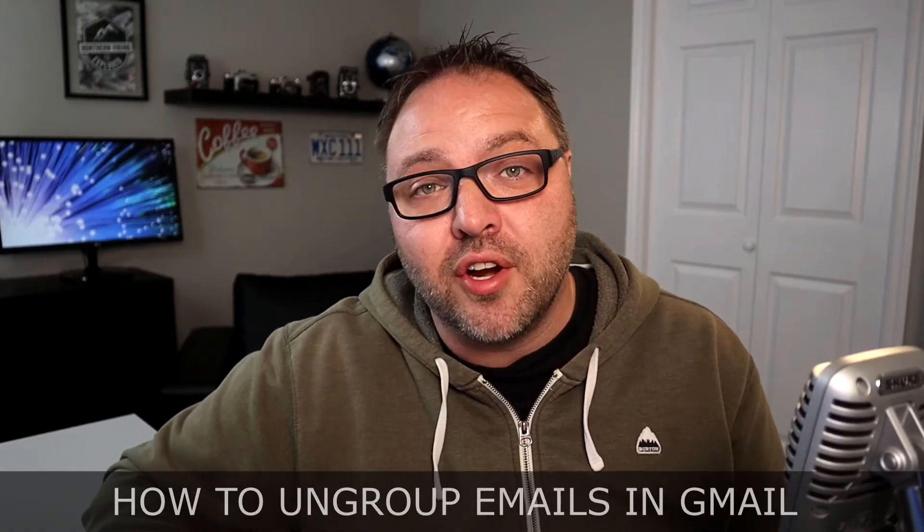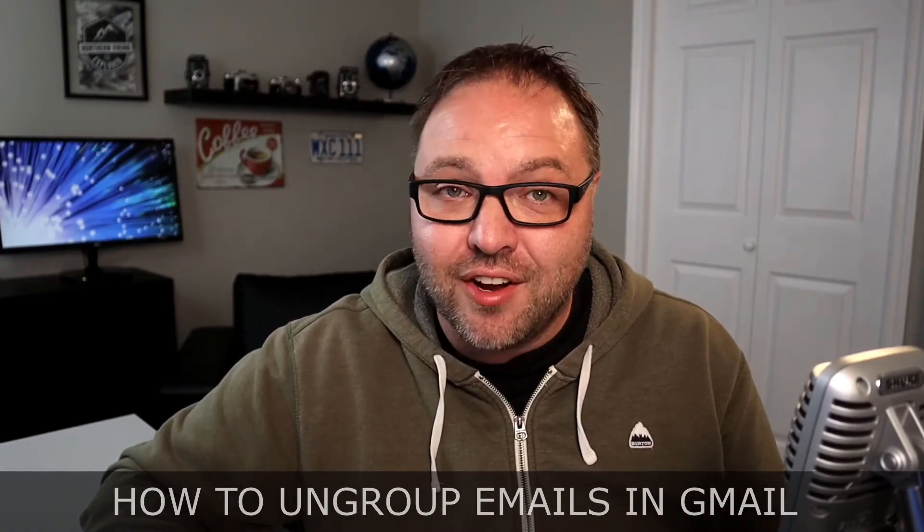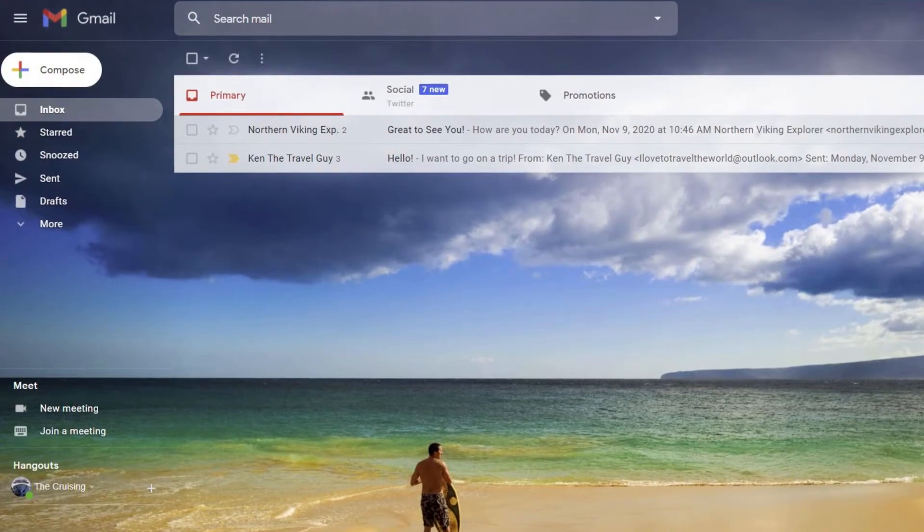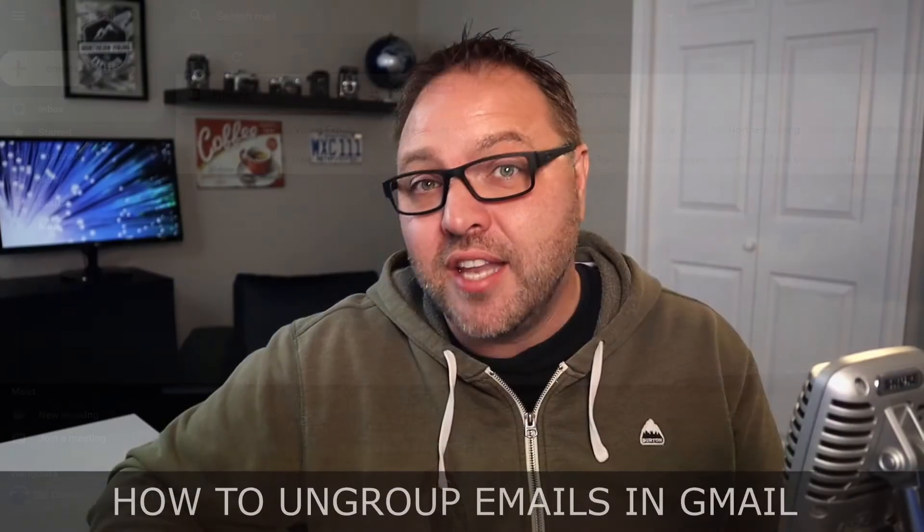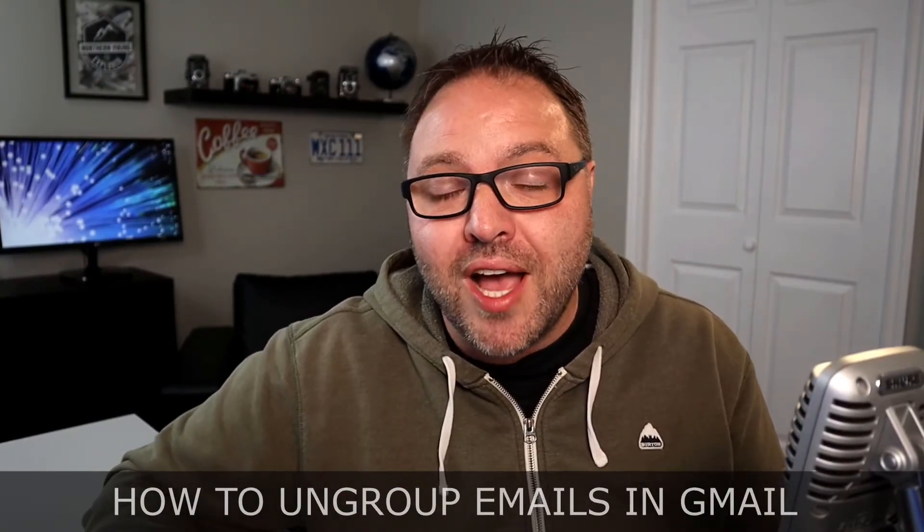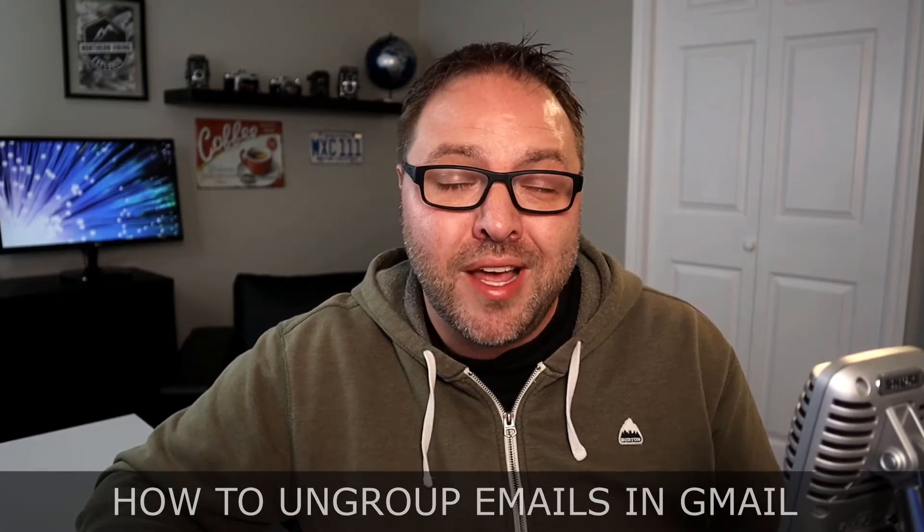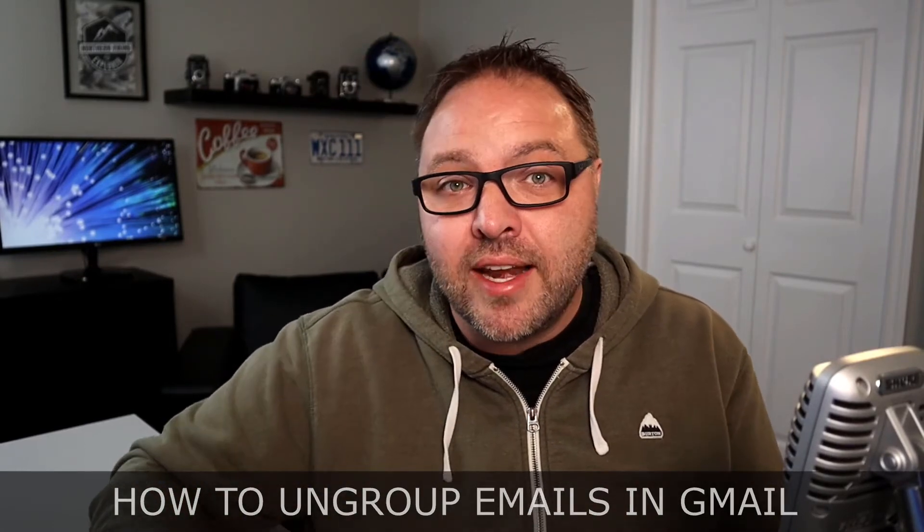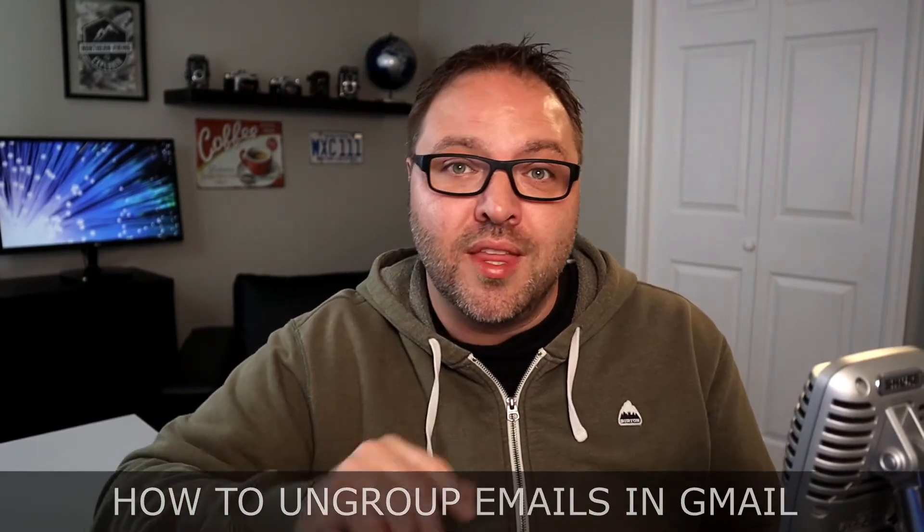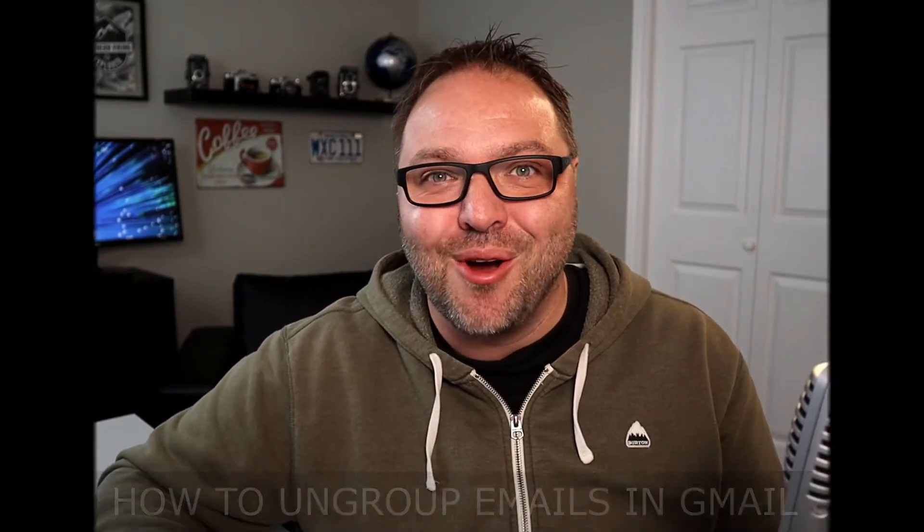Are you frustrated with all your emails in Gmail being bunched together or grouped in separate conversations and you'd like them to be different emails? Well, today we're going to show you how to ungroup your emails in Gmail. It's really easy to do. It's a setting called conversation view within the Gmail settings. So check it out.